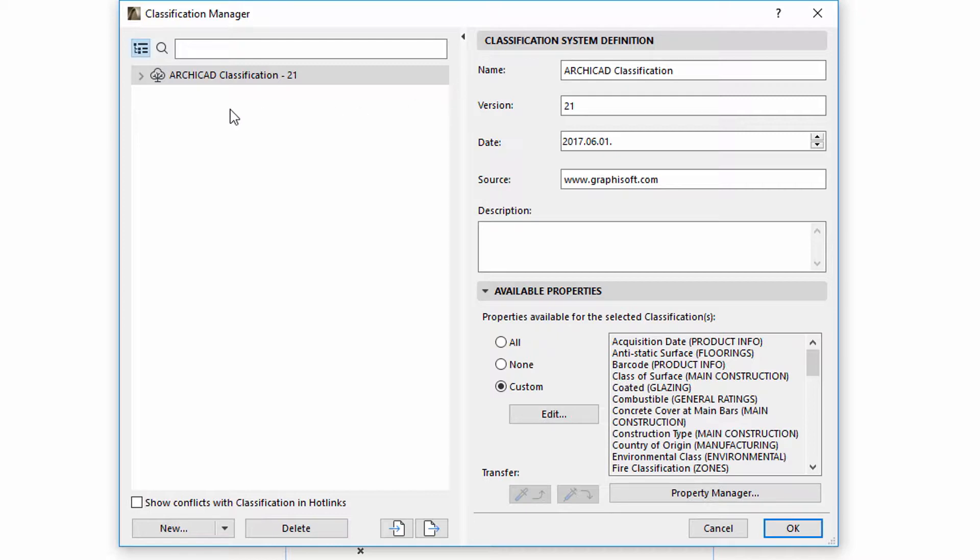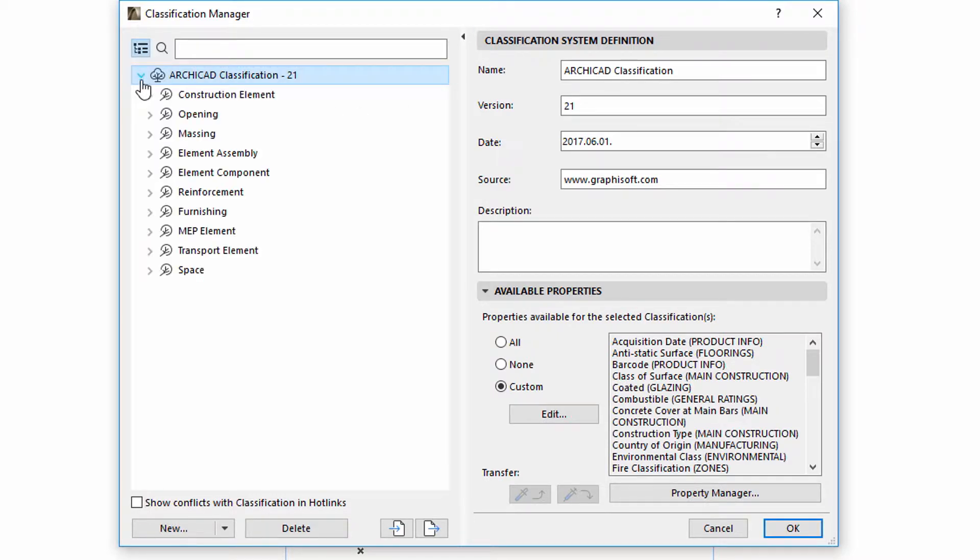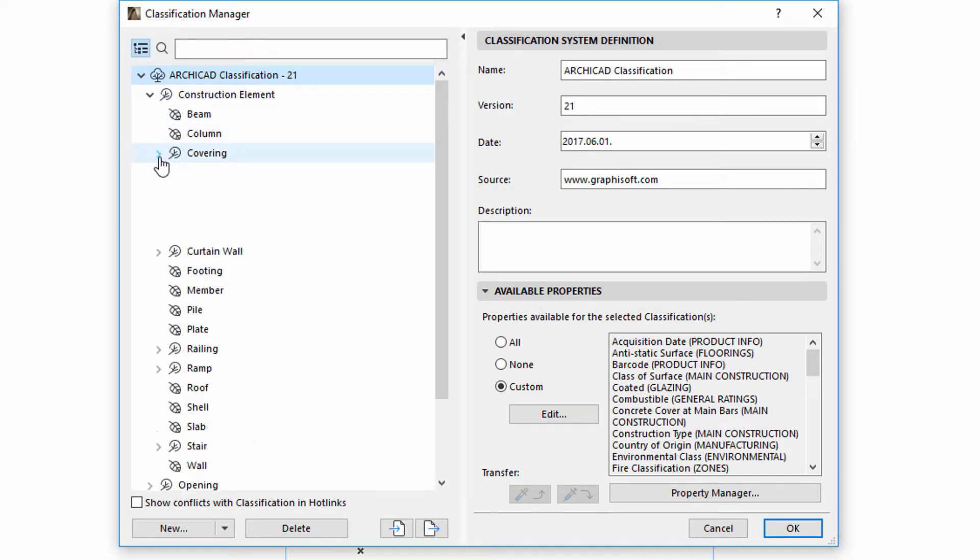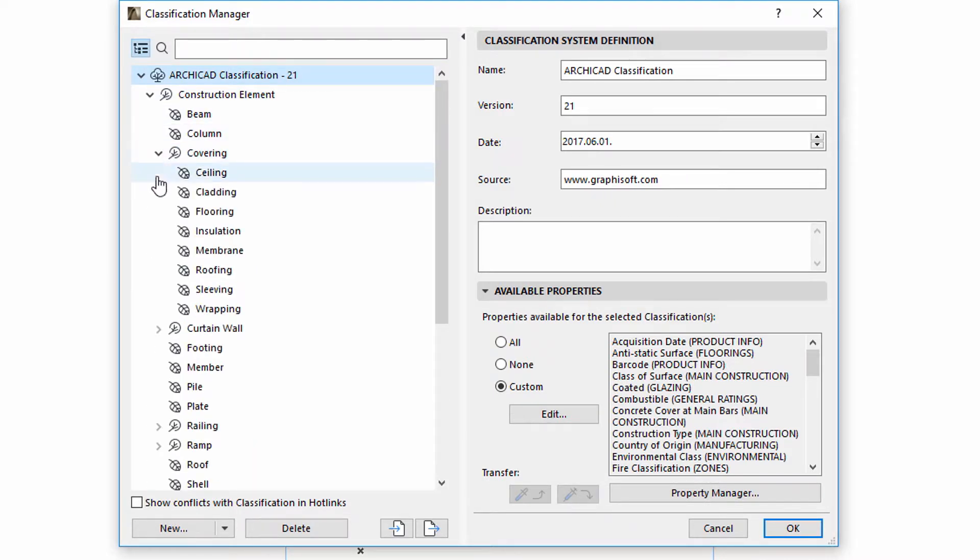Here you can create, edit, as well as import or export classification systems. The tree view on the left side of the dialog displays all the created or loaded classification systems of the current design project.